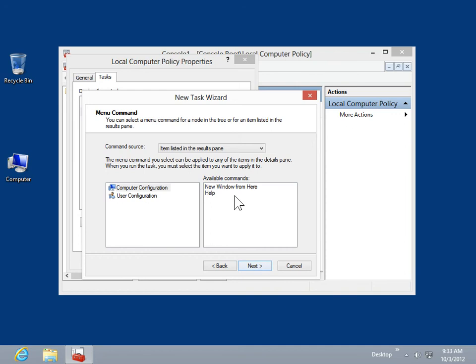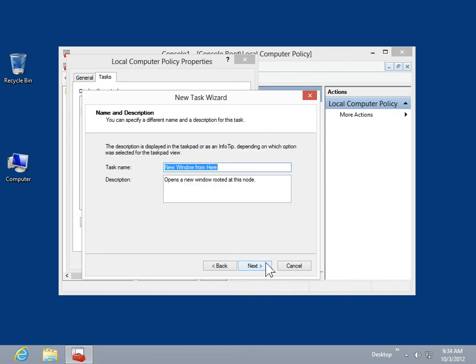In the Available Commands list, select the Shortcut Menu command to be applied to the task. Click Next. In the Description field, enter a description for the new task. Click Next.